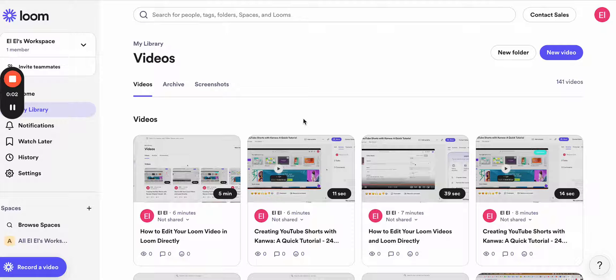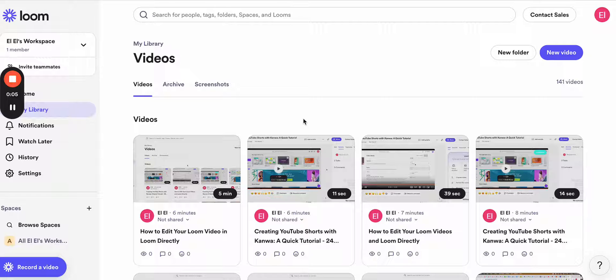Hey guys, today I want to show you how to edit your videos with Loom directly if you record your videos with Loom.